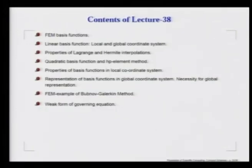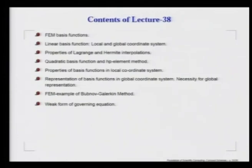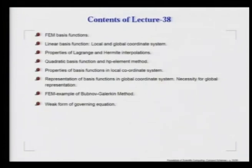On lecture 38, we restart our discussion on finite element method and its basis functions. Mostly, people have started using linear basis functions. These are the least possible ordered polynomials. Although it is basically a global method, its application-wise it is local, because its footprint is limited. We talk about various properties of Lagrange and Hermite interpolations.